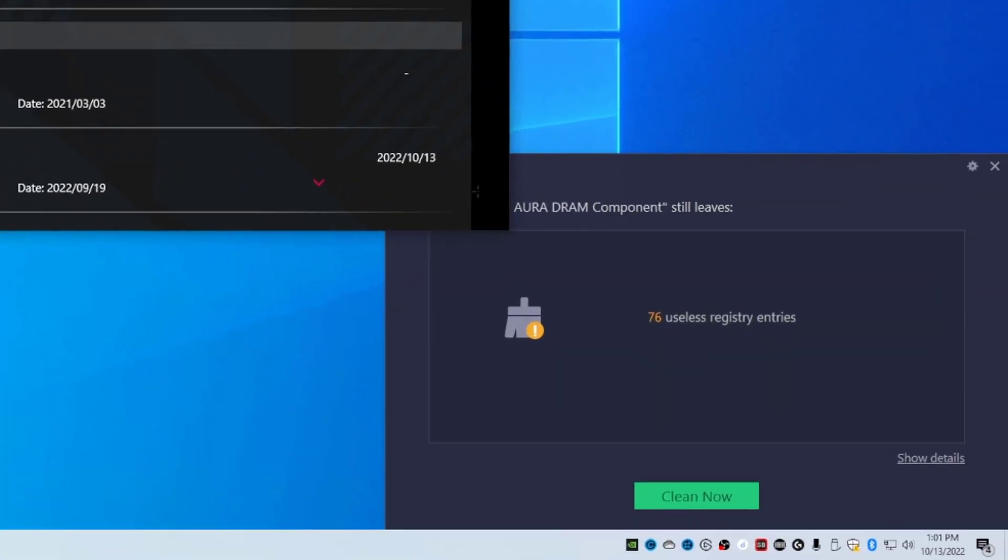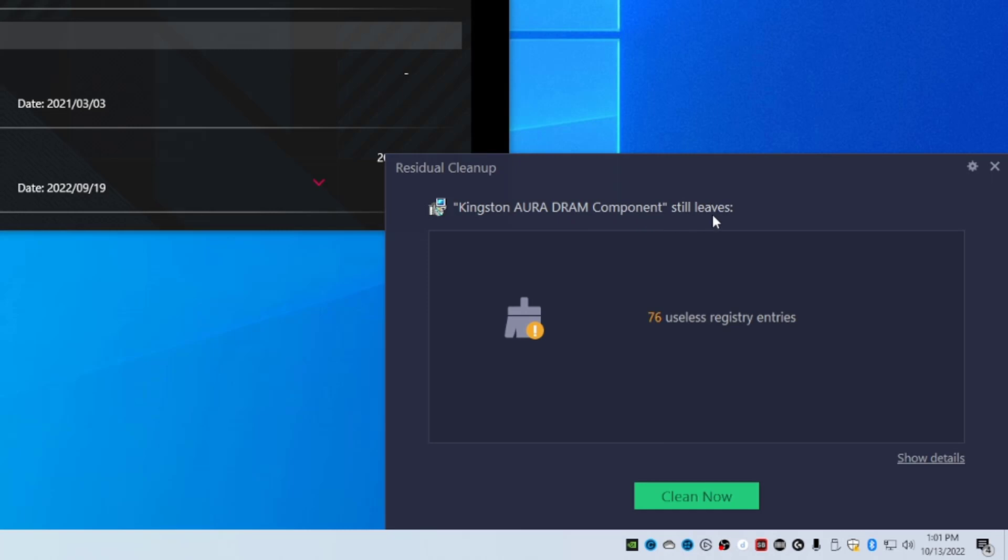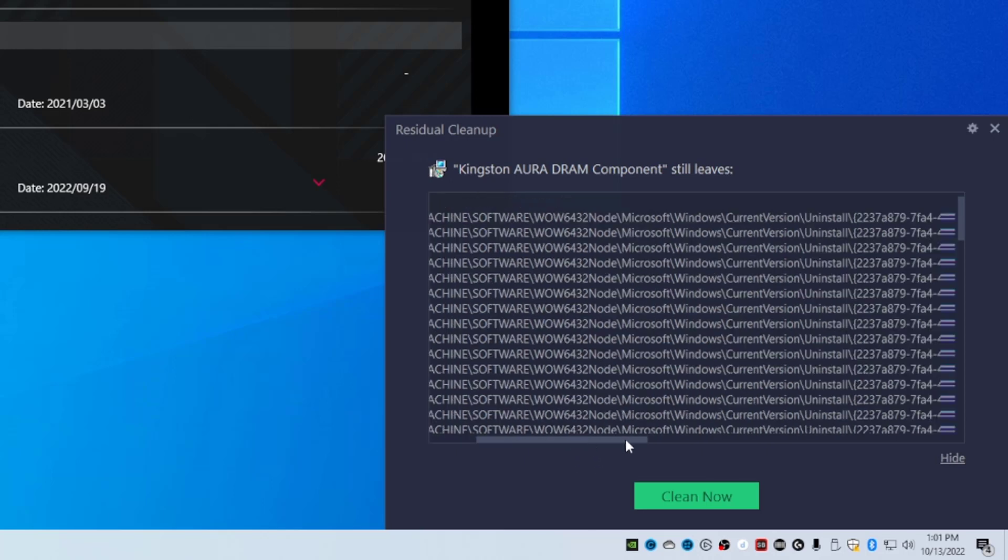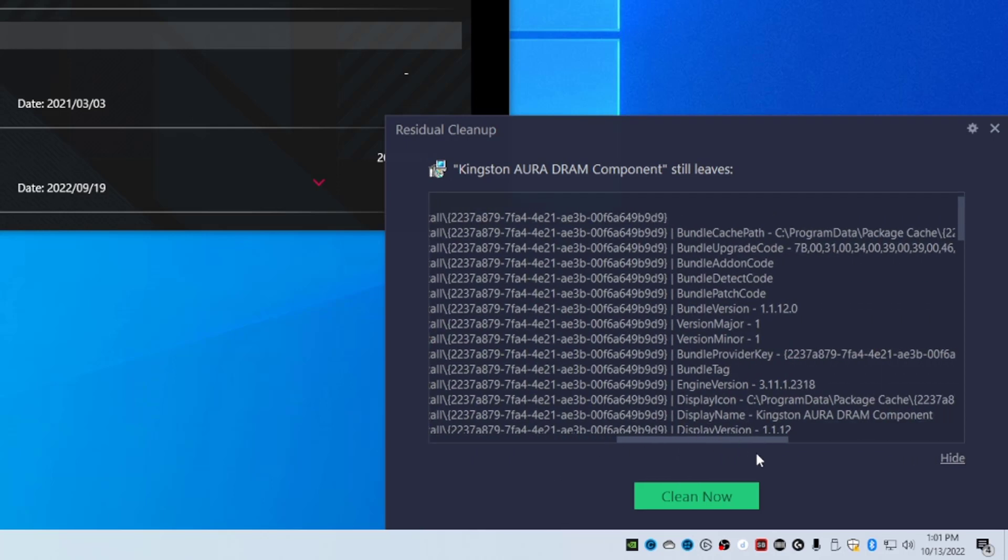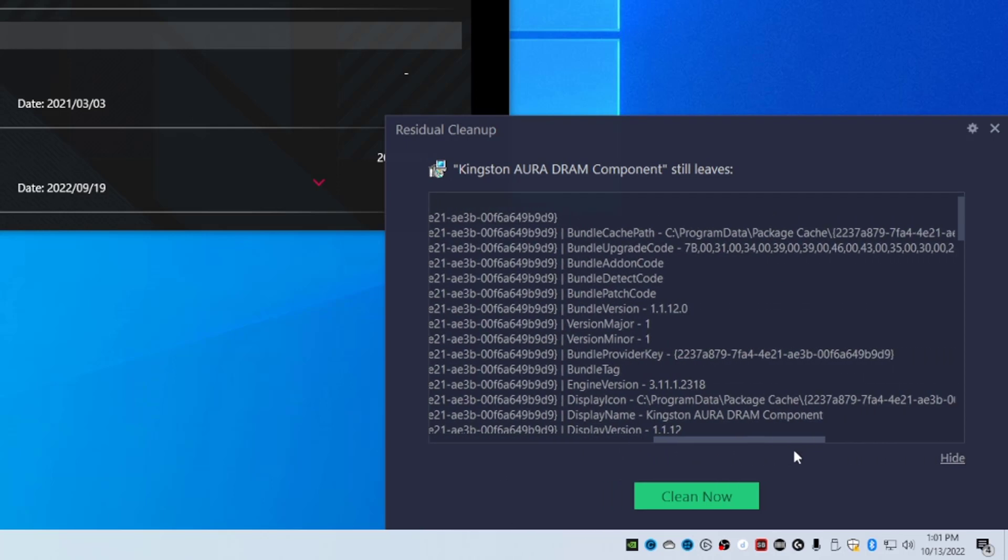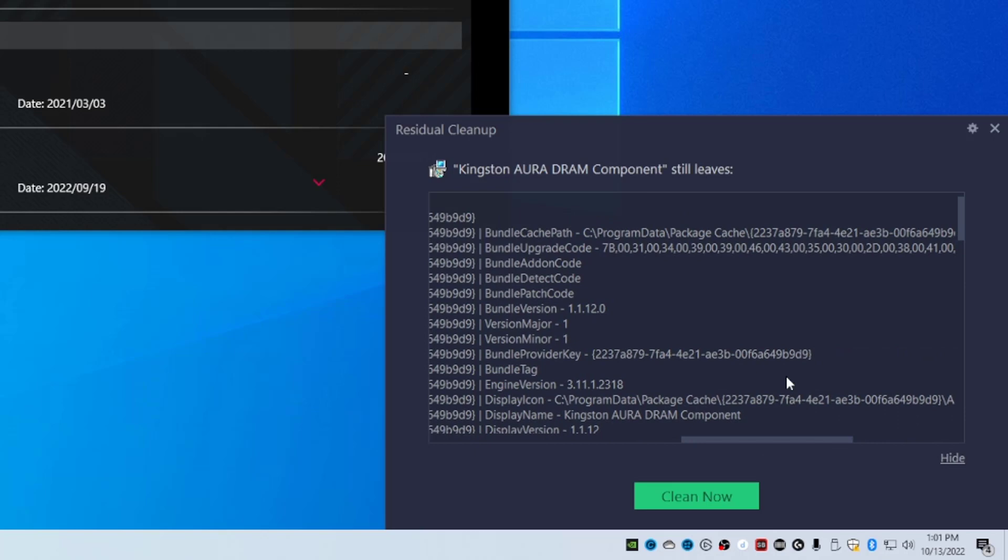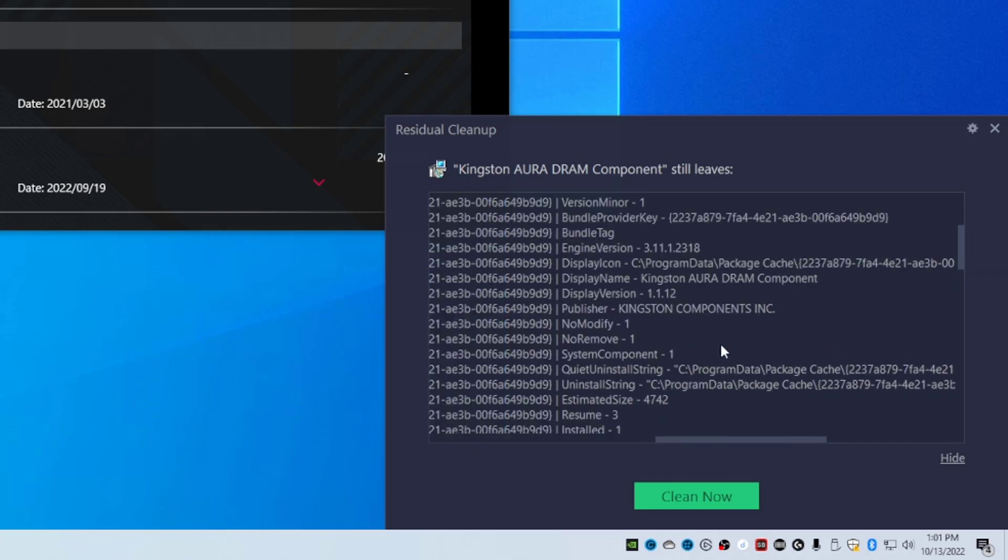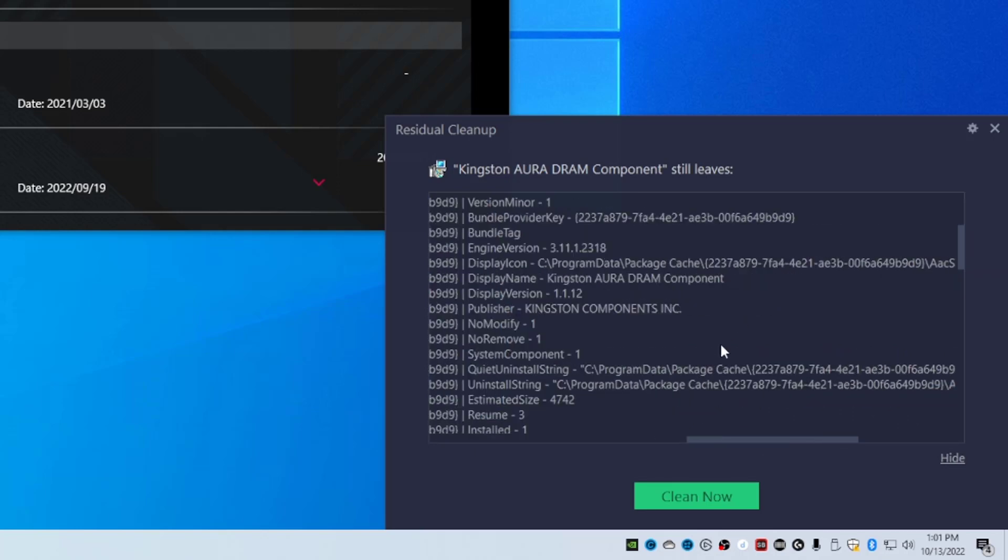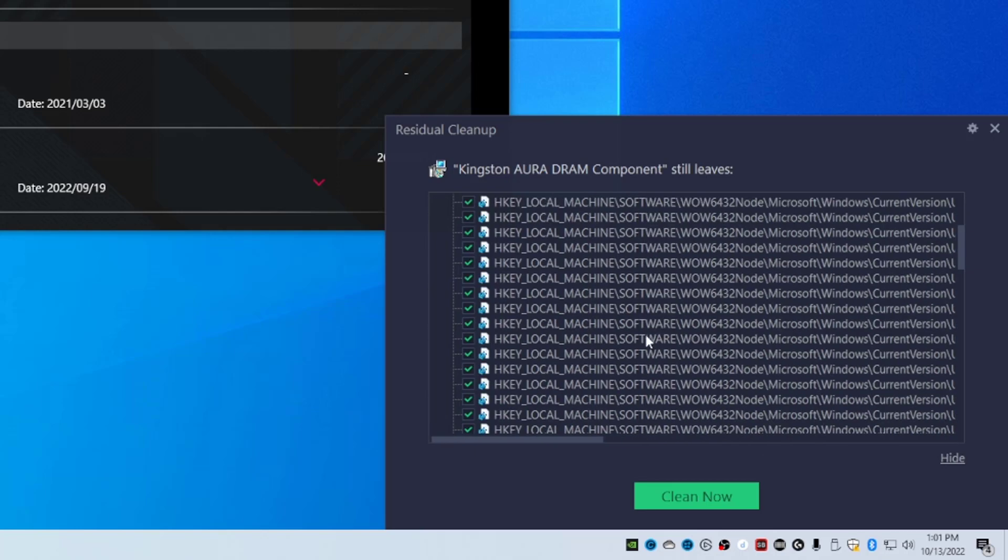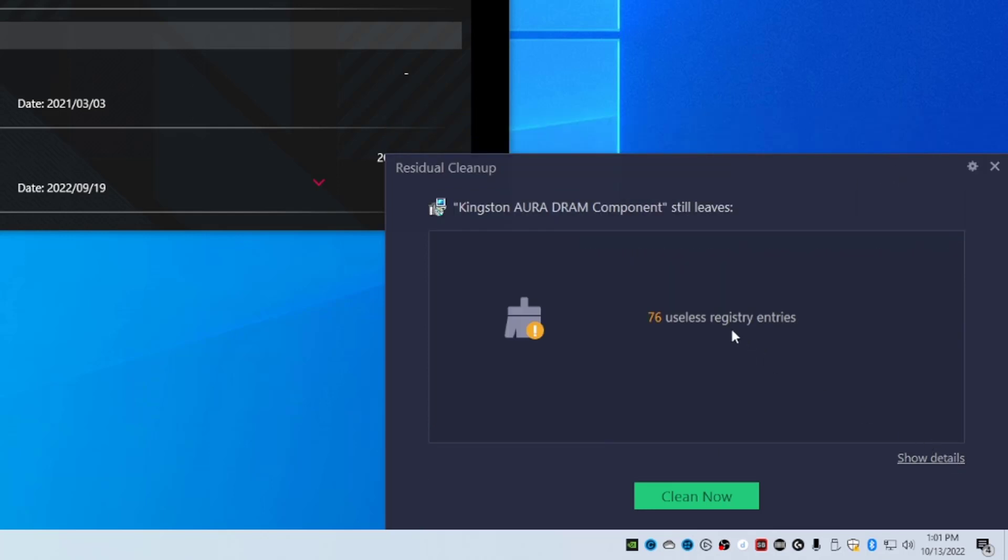So, oh here we go. Here we go. Kingston Aura DRAM component still leaves 76 useless registry, show details. Yeah, all this should be ASUS. What is going on here? The Aura DRAM. Yeah, so this might be related to what we just tried to do here. Let's clean that shit up.